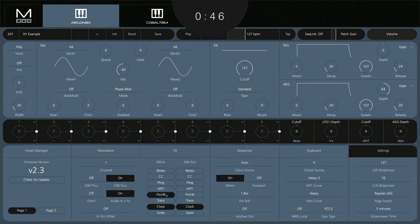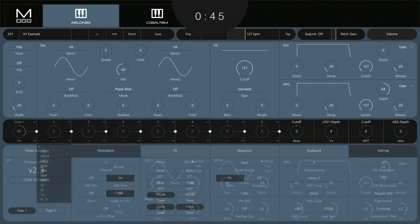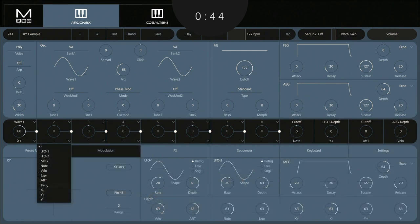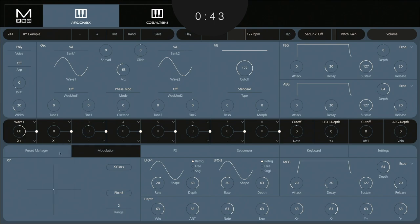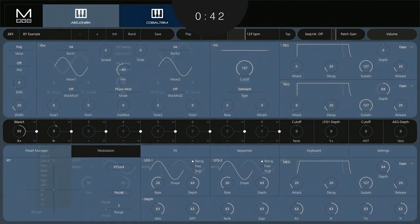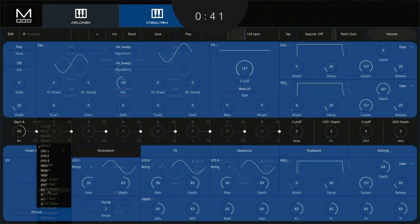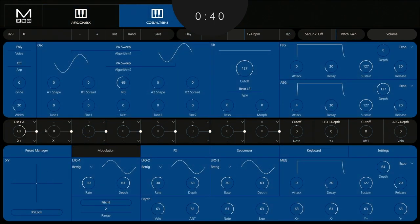From here, you'll make modulation assignments. If you're in the app, you'll use the Mod Matrix using the dropdown to select Joystick Direction as a source and then a destination.